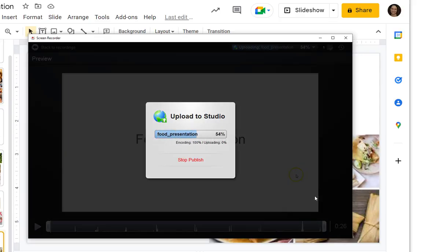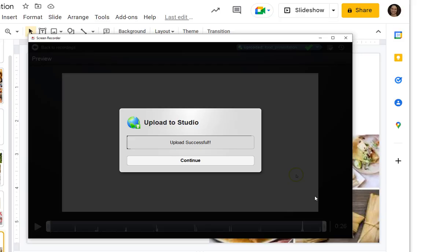Once you upload your presentation, you cannot edit it, so be sure that you've done any editing before you click Upload.